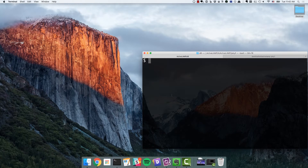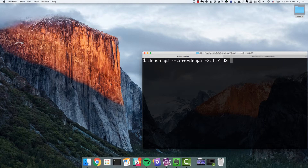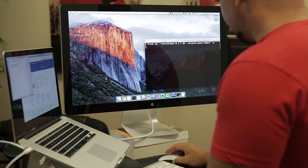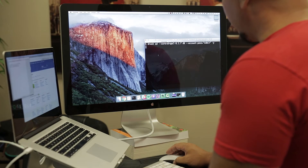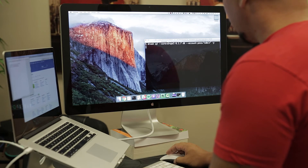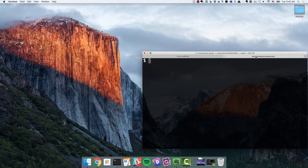I'm going to get two environments set up here. I'm going to use Drush Quick Drupal to get my Drupal 8 environment set up. This will get me a running version of Drupal 8.1.7 on my local machine. While that's doing that, I'm going to get our activelamp.com site set up locally as well. This is a Jekyll site, and basically all we have to do is type in grunt serve to see that site locally.